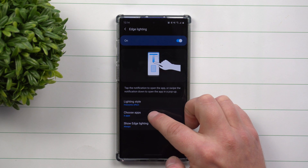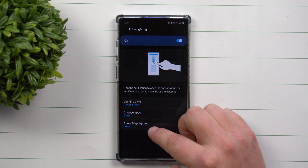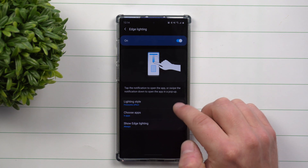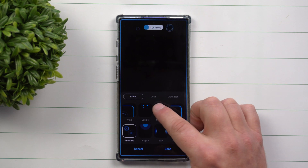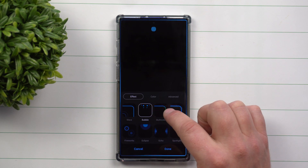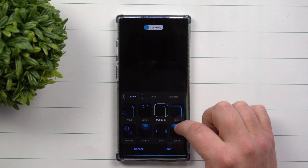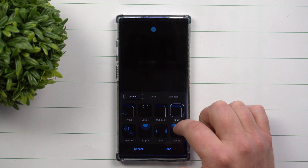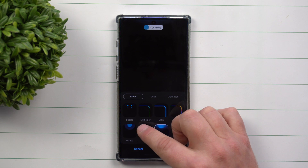There are three different categories here. You can change the style, choose which apps it works with, and then set when to show your edge lighting. Yours might look a little different than mine — this is what it looks like with Android 10 with the new One UI update.